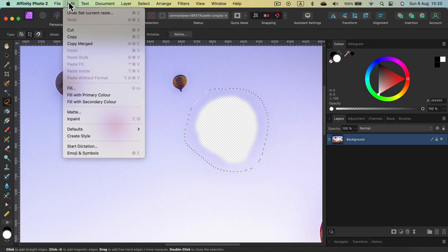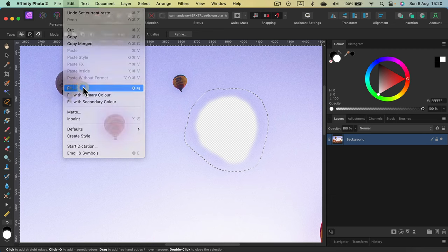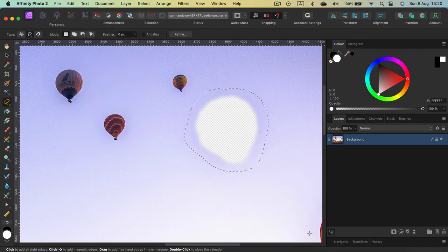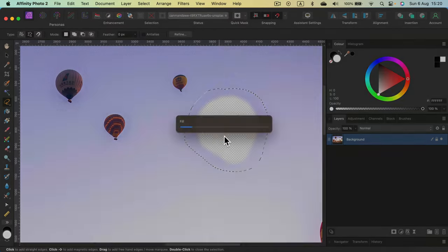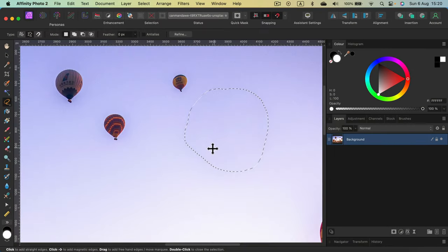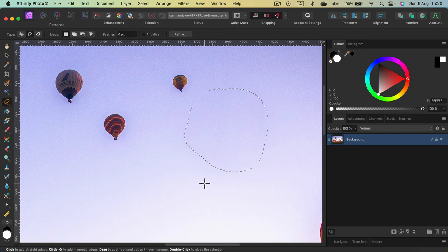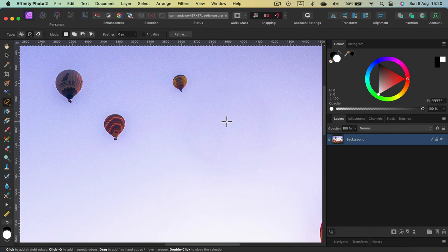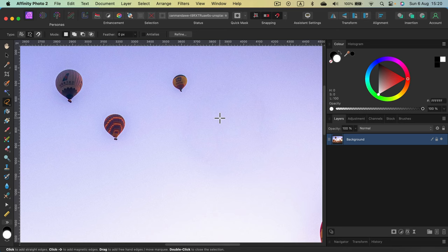And we can try to fill it with something else. So I can click edit, fill, and you can select inpainting fill. Apply. And now the program will try to check what was around. In this case, the sky and fill this empty area. So that's how we can replace those pixels with something neutral that was around.